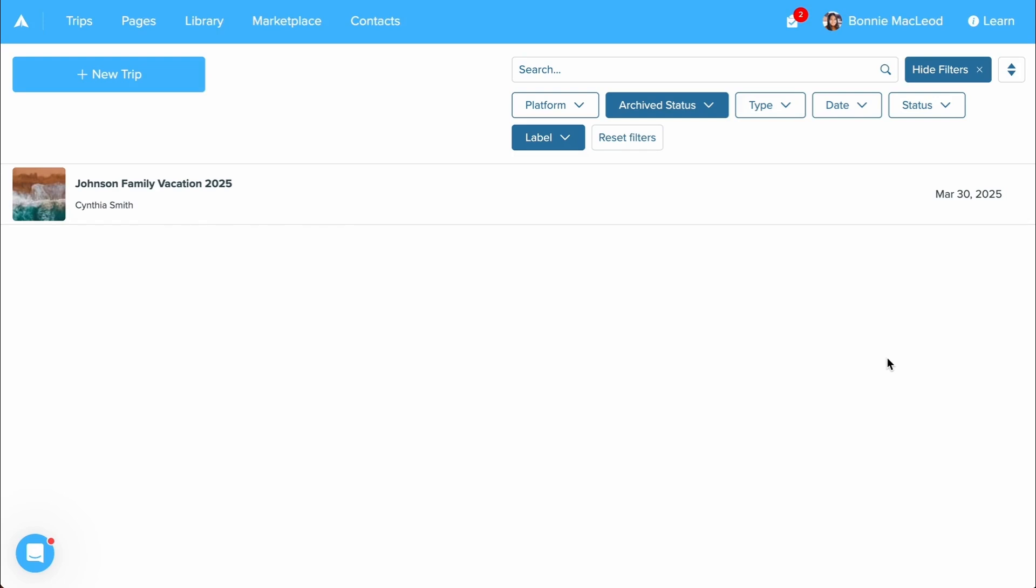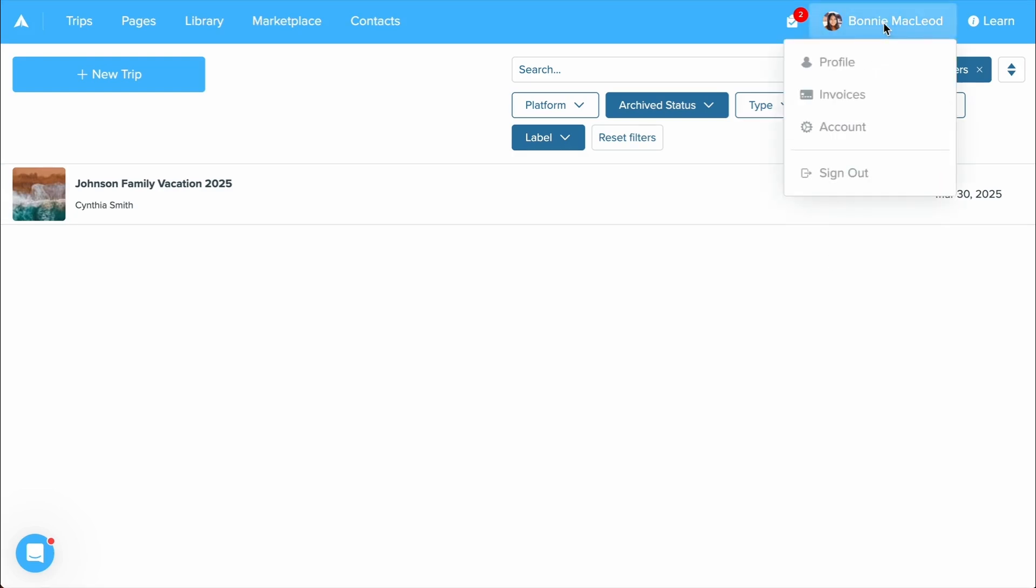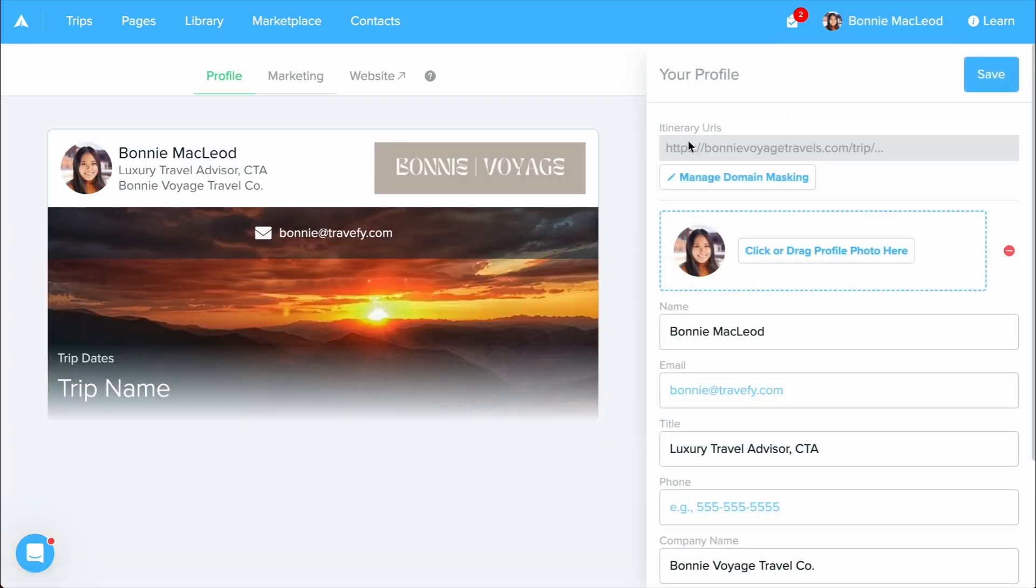First, let's walk through how to set up your profile and branding. To do so, select your name up at the top right and select the profile option.